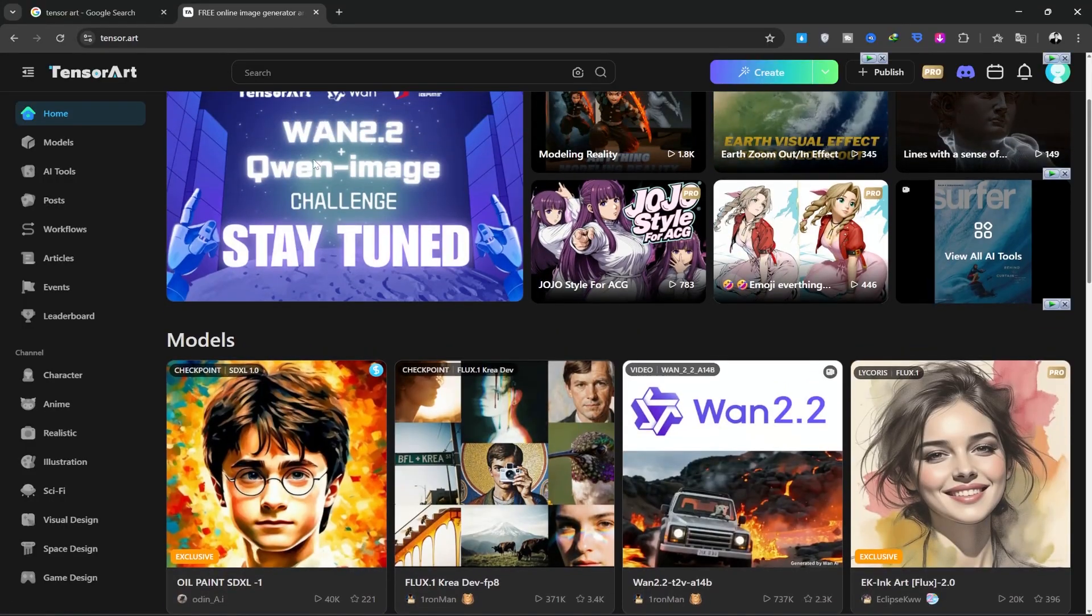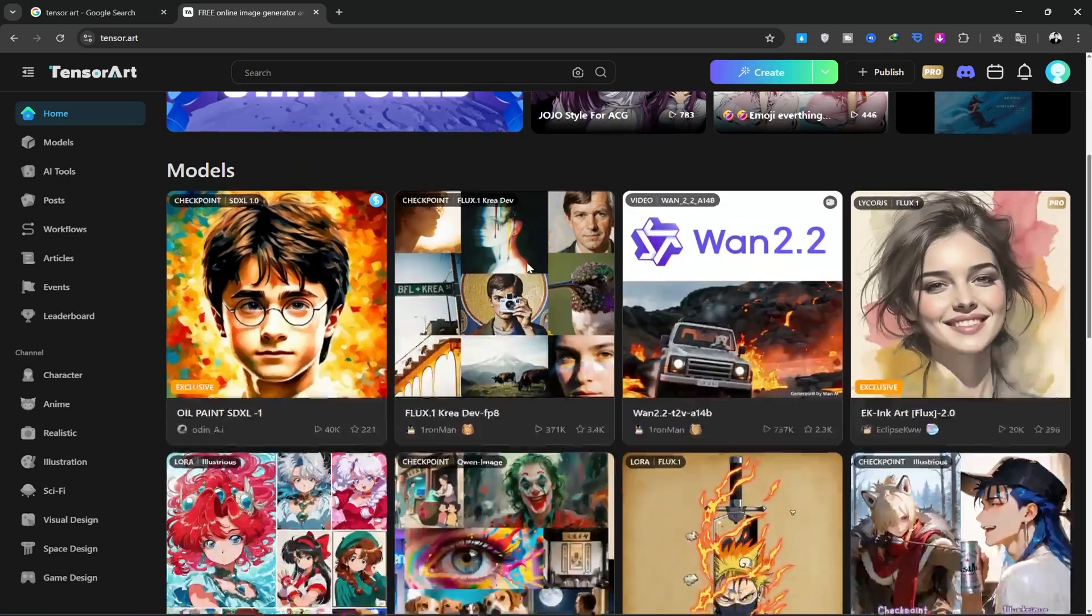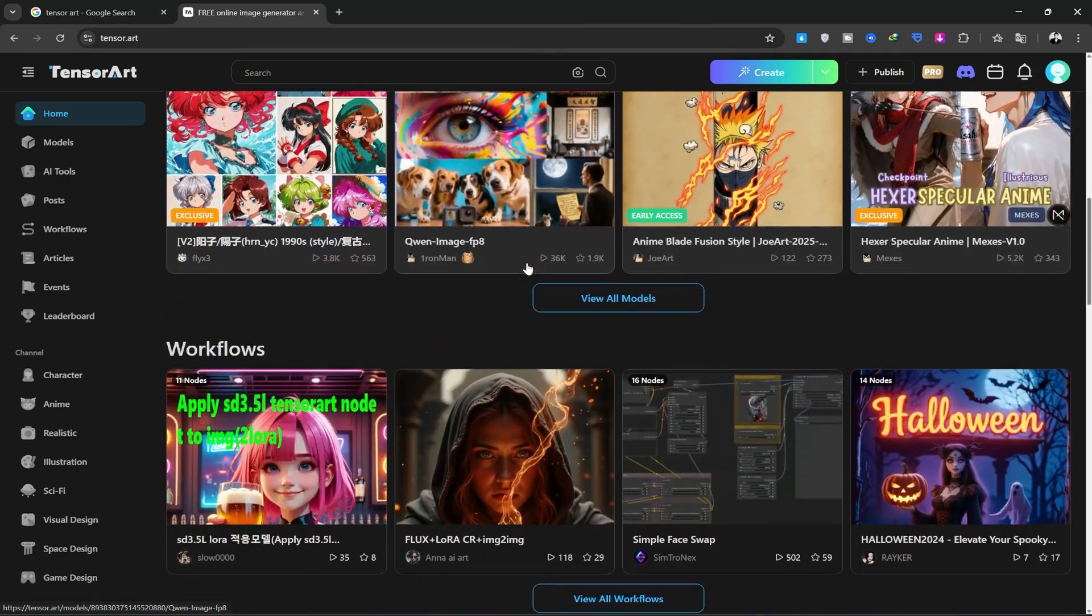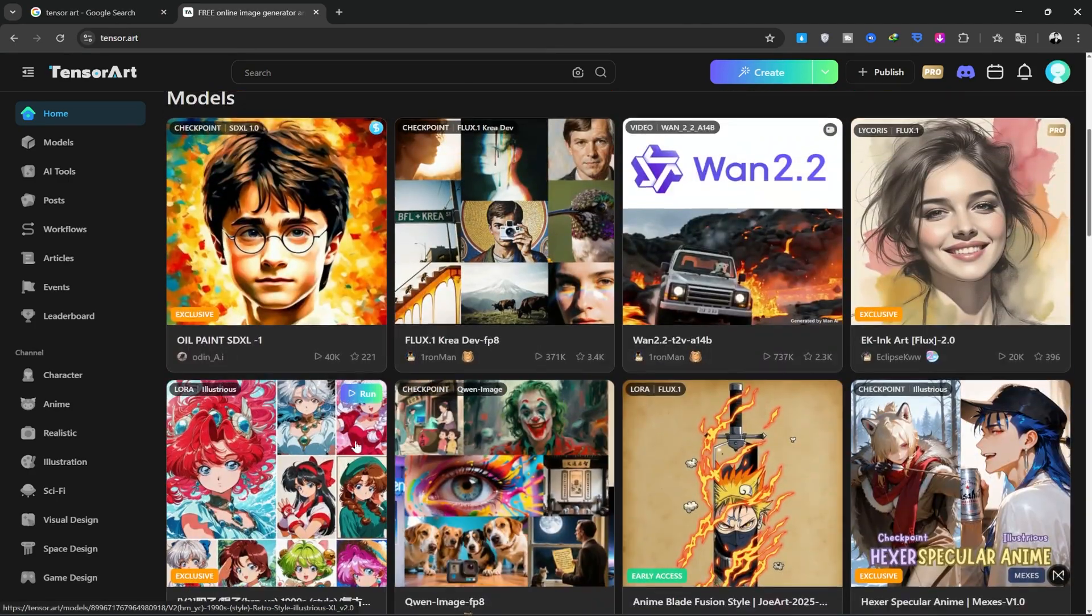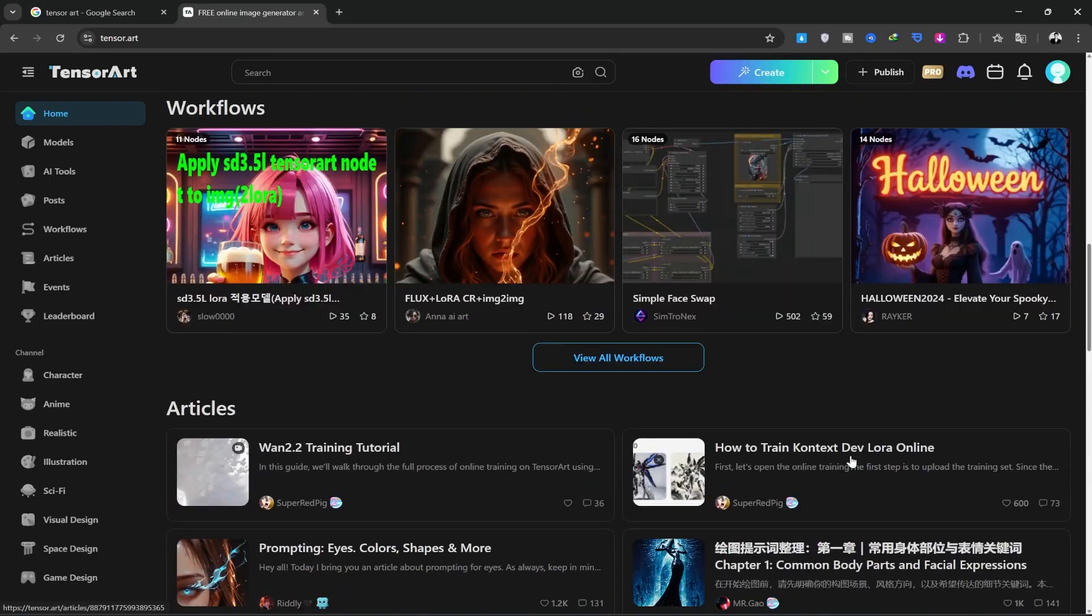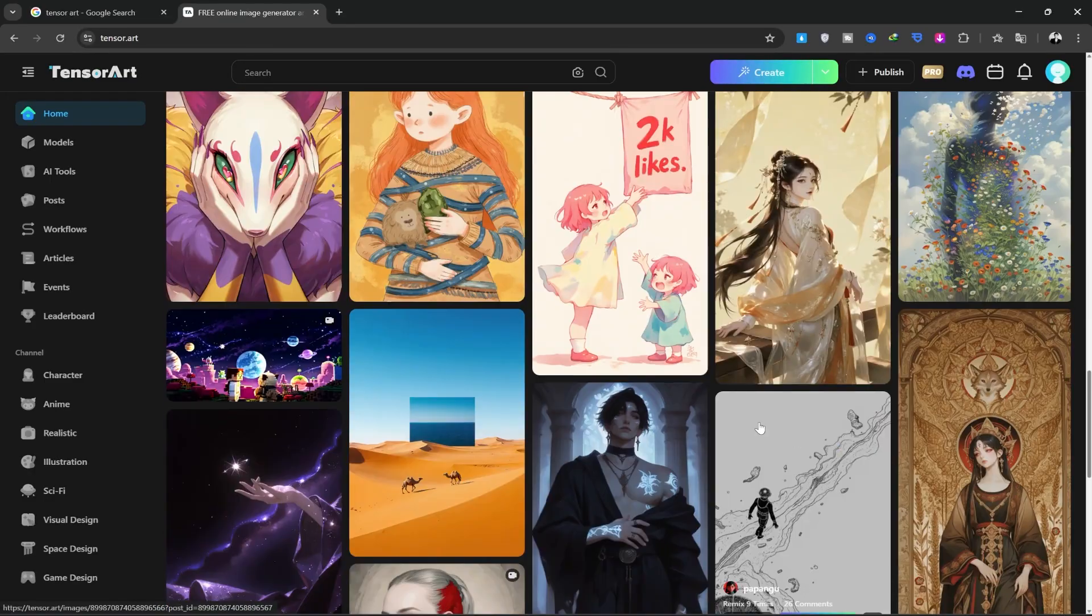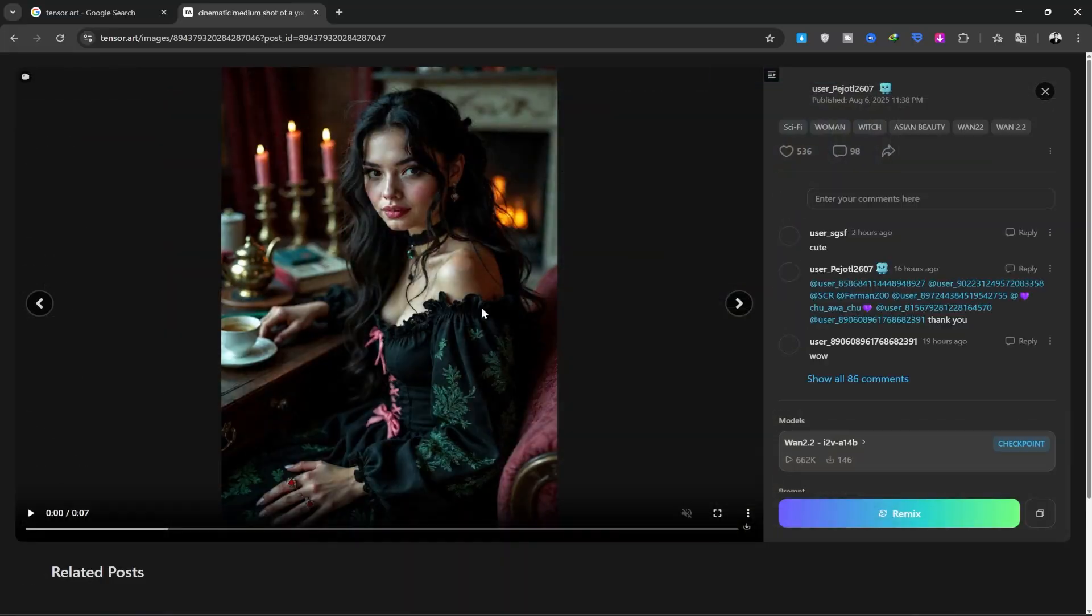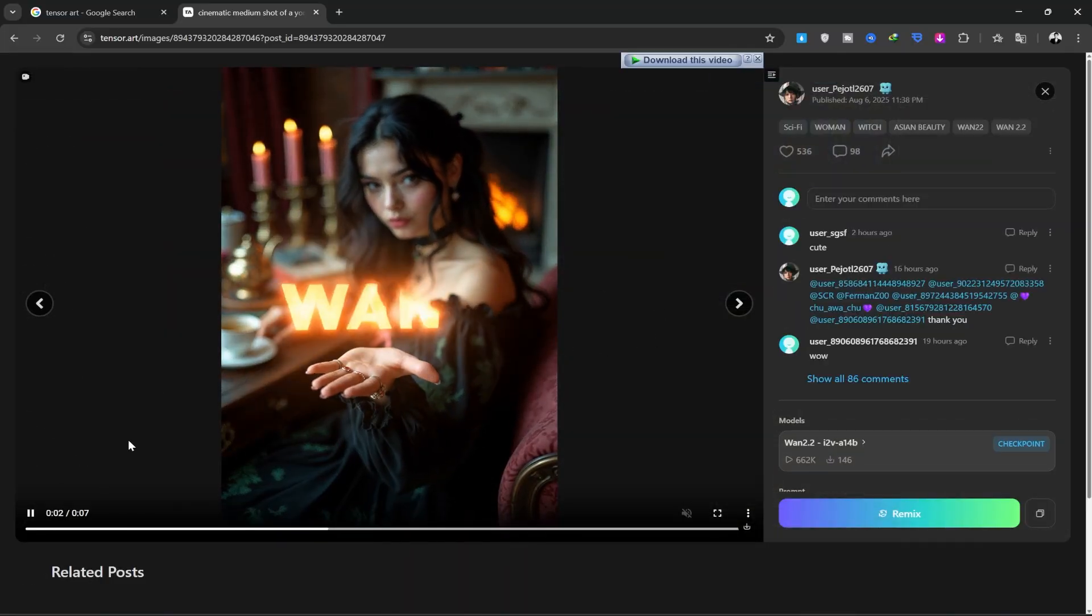As you can see, you have access to a ton of features and different generation tools, like One 2.2, Quen Image, and so many other models that even I don't know the names of. You can see all the tools here, as well as the images and videos that have been created by other users. I'll open this one. You can see just how high the quality is.